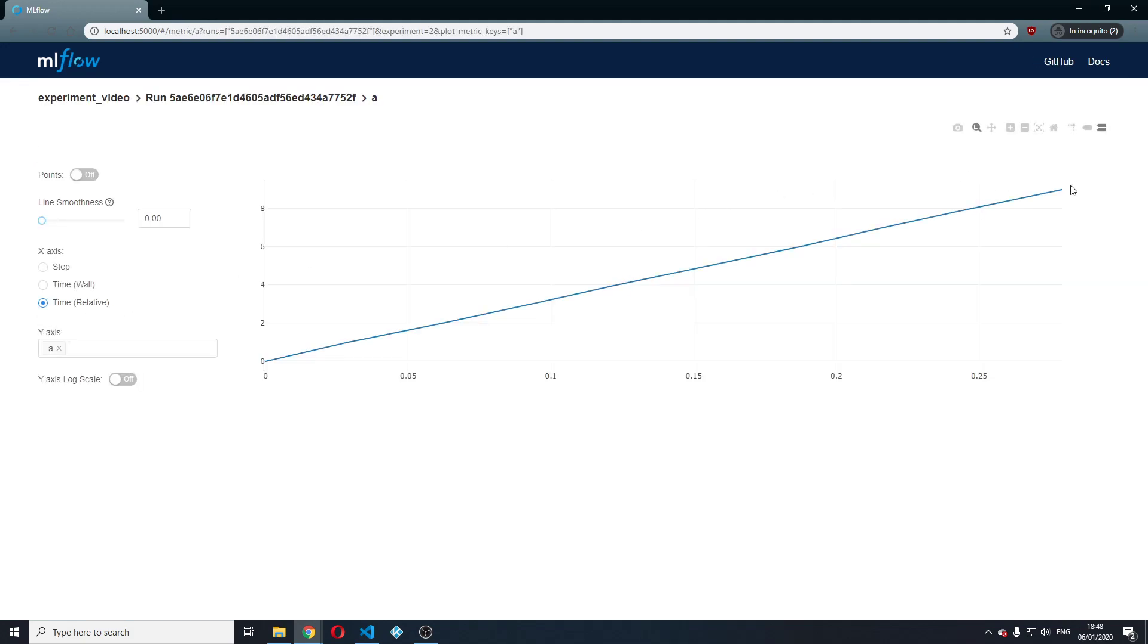You will see that within the metrics, the final value is actually nine, but that it evolved over time and you can see how the metric evolves over time, which is really useful,